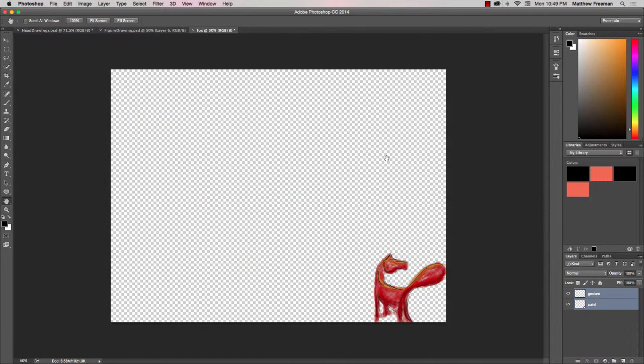And there we go, that's it. We've got the two layers for the fox on our new Photoshop file.